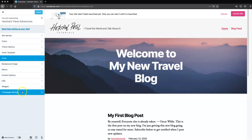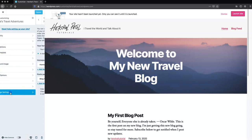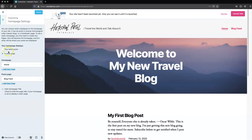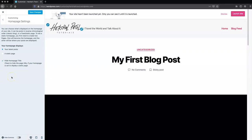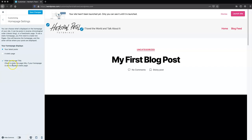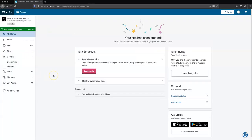I'm going to jump over to the homepage settings section. What I want to do is on the homepage of my site, I actually just want to keep my latest post there — I don't need a static homepage if it's going to be a blog. So I'm going to select that option, then select to hide the page title and hit save. Now I'm going to hit X and go all the way back.